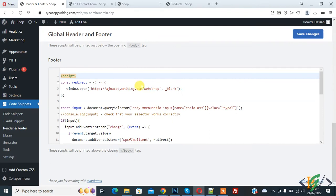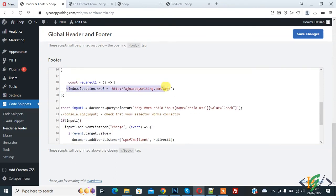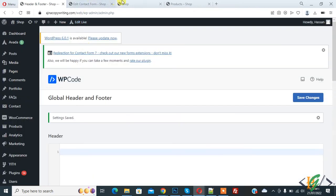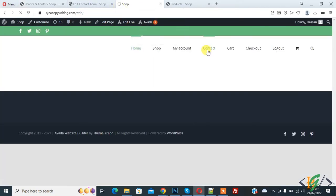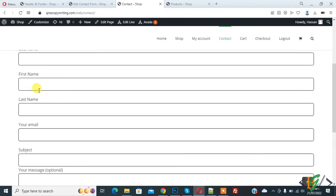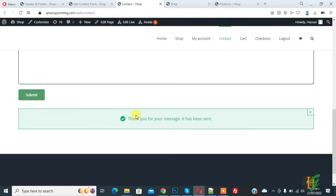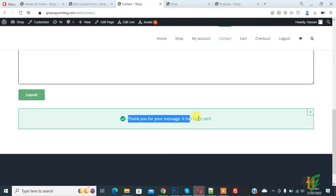We will add the blank attribute now — copy it from the PayPal code and replace it in the Check code, then update the link. Now when someone selects Check, it will also open in a new tab. Click Save Changes. Go to the form, select Check, fill the form, and click Submit. Form submission is done — you see 'Thank you for your message, it has been sent' — and the page now opens in a new tab.